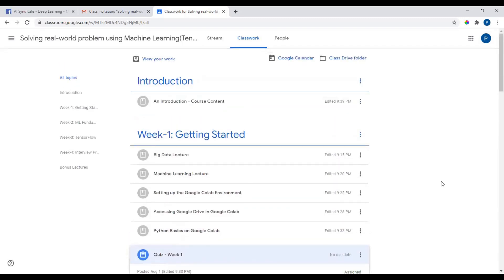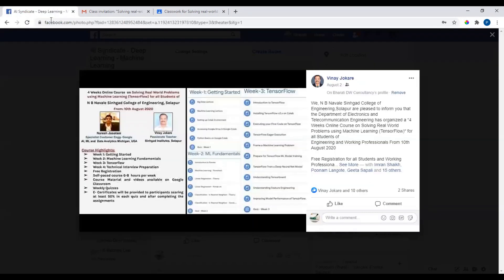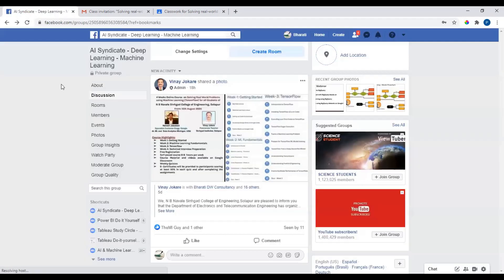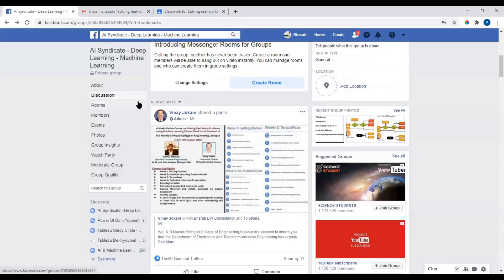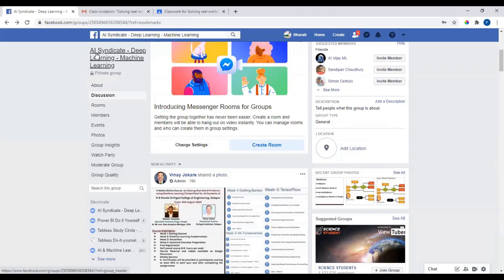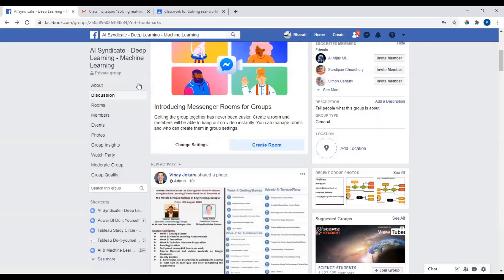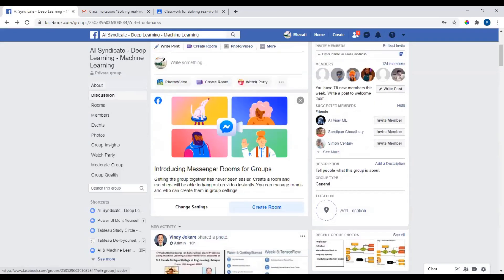I would highly encourage you to register, and if you have a Facebook account, go and join this group: AI Syndicate Deep Learning Machine Learning. Here is the group, the Facebook group link. I'm gonna put that link in the video description section here as well.